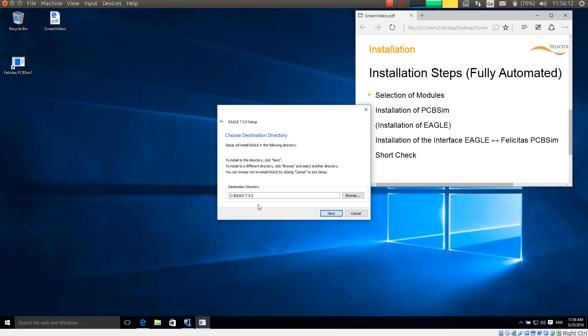It asks me for the destination folder for the installation of Eagle. Normally I would not change this. If you do, you need to change this later on in the PCB-SIM installation as well, or in the interface installation. I leave it as default.